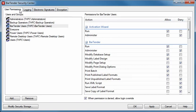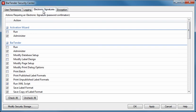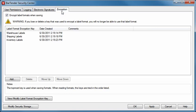The Logging tab lets you decide what actions to track when a user performs or attempts various actions. The Electronic Signatures tab gives you the option of requiring password authentication to perform specific actions. The Encryption tab allows you to enable the encryption of BarTender documents as well as add, delete, and modify encryption keys, thereby reducing the likelihood of unauthorized access to your documents.